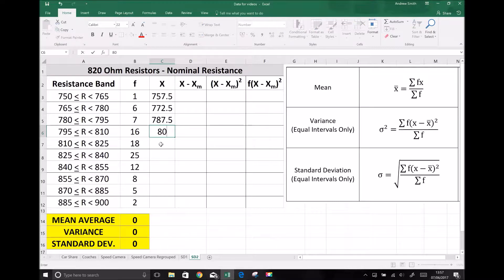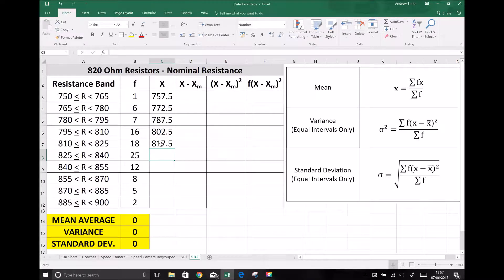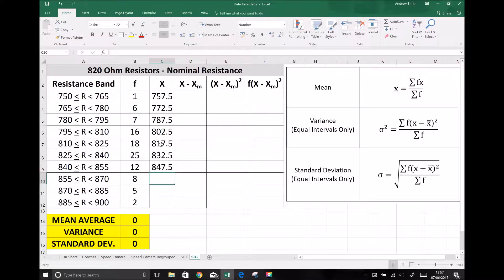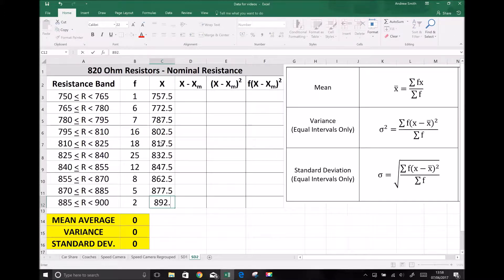Continuing with the midpoints: we have 787.5, 802.5, 817.5, 832.5, 847.5, 862.5, 877.5, and finally 892.5. So we now have our midpoints for all of those groups.